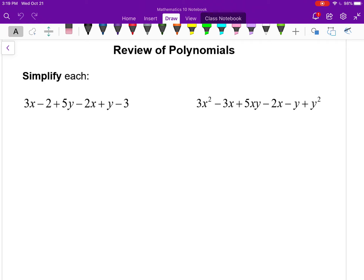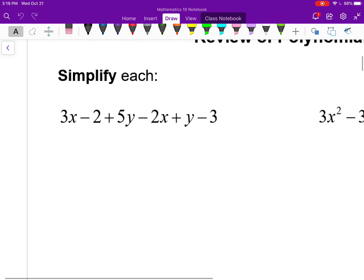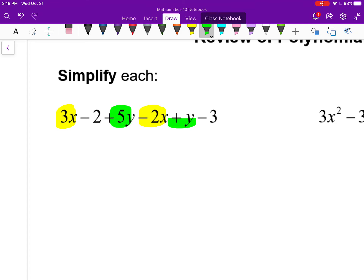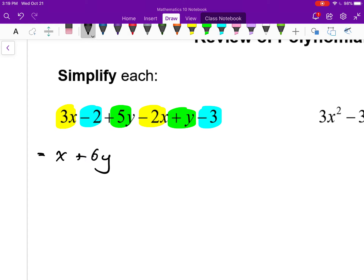I want to start with simplifying these polynomials. Looking at the one on the left, we need to look for like terms. I have 3x and minus 2x as like terms. I have 5y and another y as like terms. And minus 2 and negative 3 are like terms. So putting these together: 3x minus 2x is 1x, 5y plus another y is 6y, and negative 2 take away 3 is negative 5. So I have 1x plus 6y minus 5.